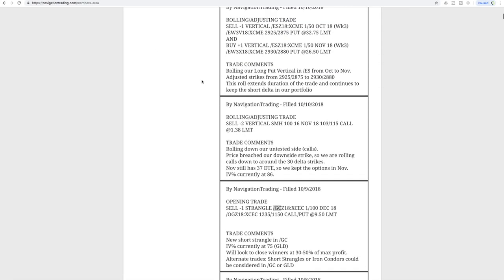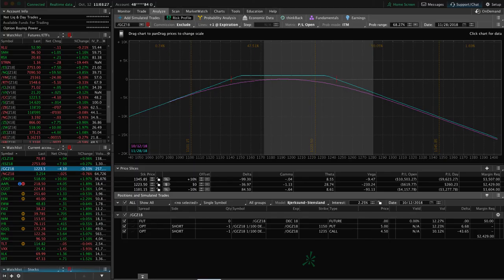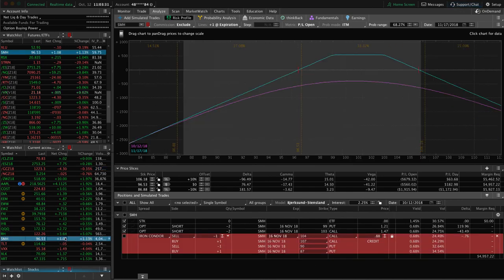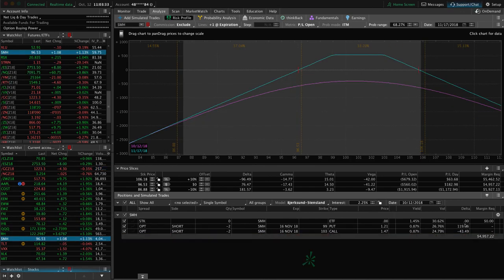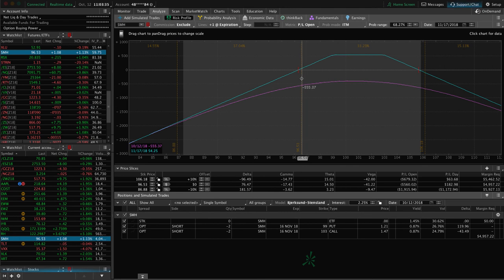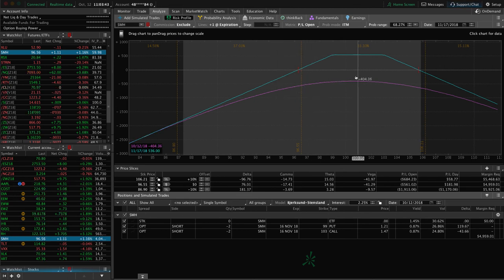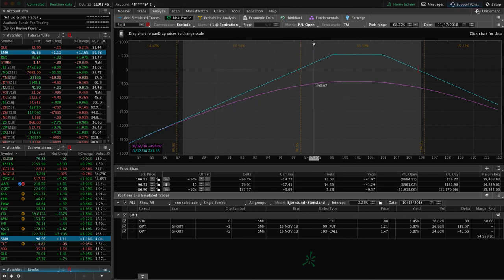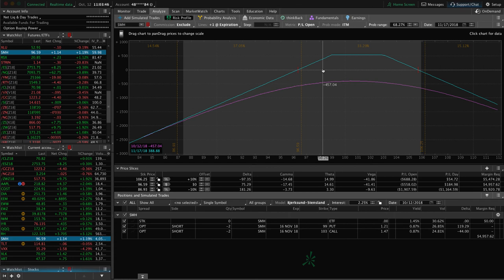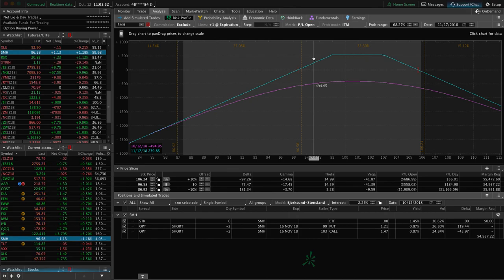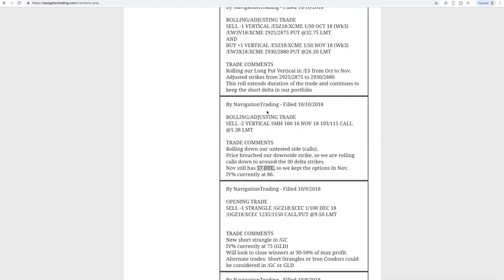Next trade was a rolling adjusting trade in SMH. Price breached our downside short strike, so we rolled down our calls to the 30 delta, stayed in November with 37 days to expiration at that point. If we take a look at SMH, we still have that same position on. You can see price is still hanging out here near that lower end of our range, just waiting for either a little bit of a bounce back.